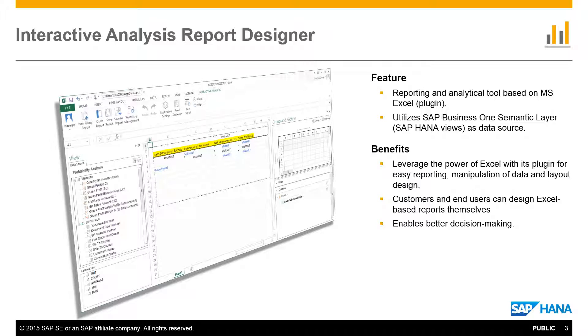It gives users more flexibility to manipulate reports in Excel, providing a better view for decision-making outcomes.